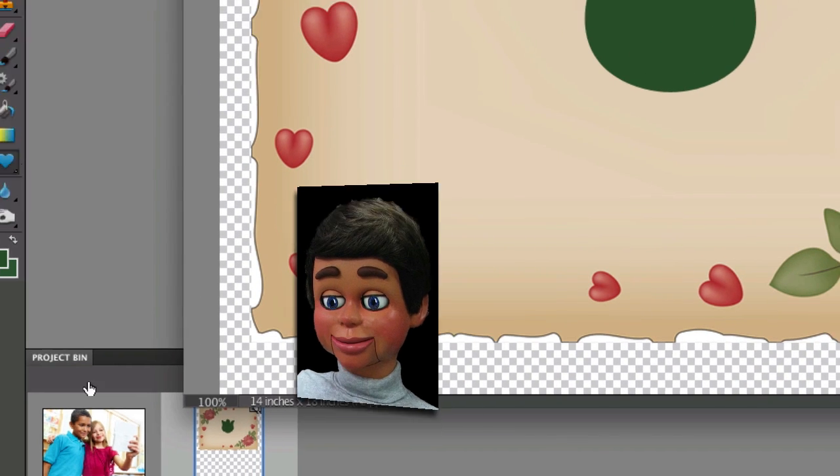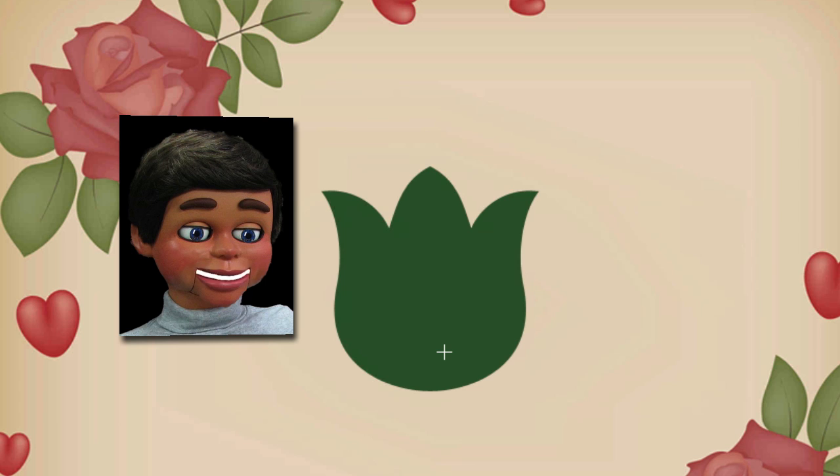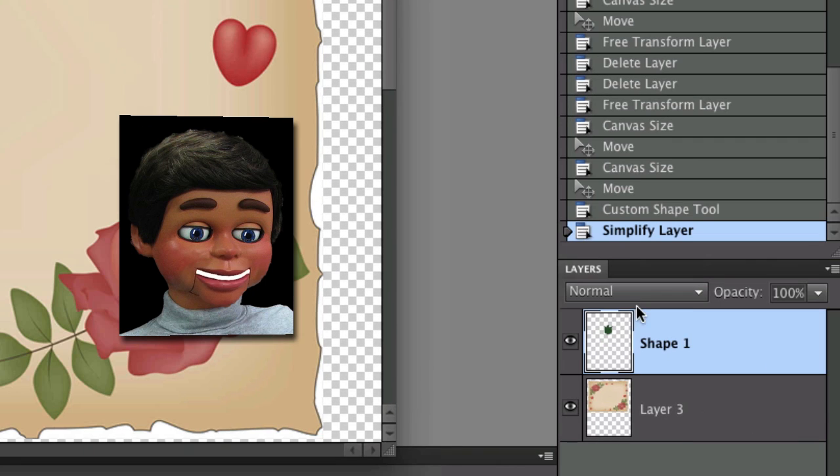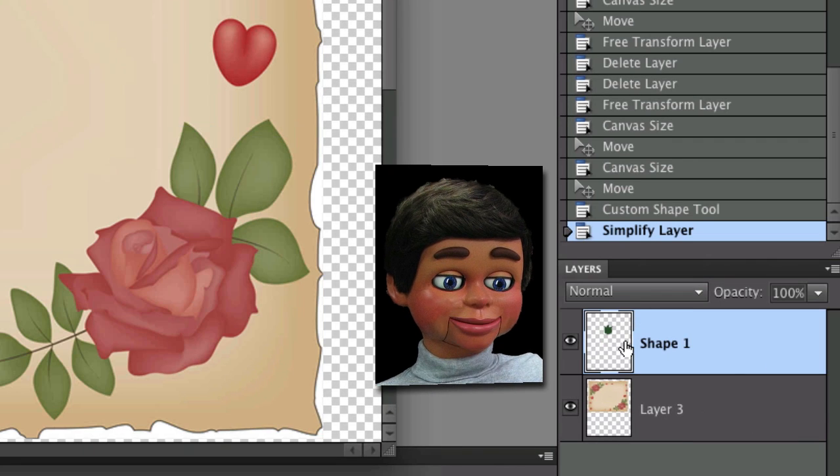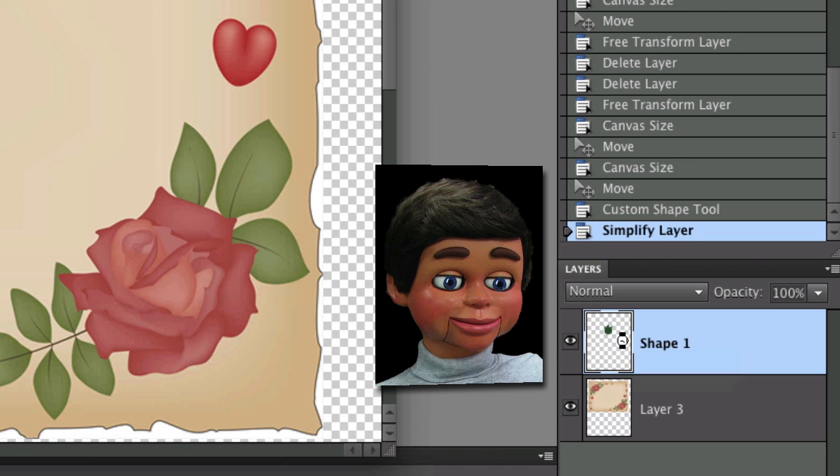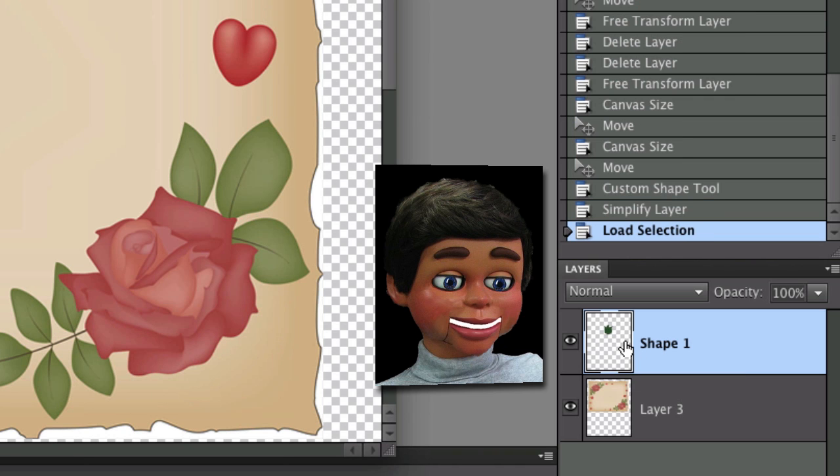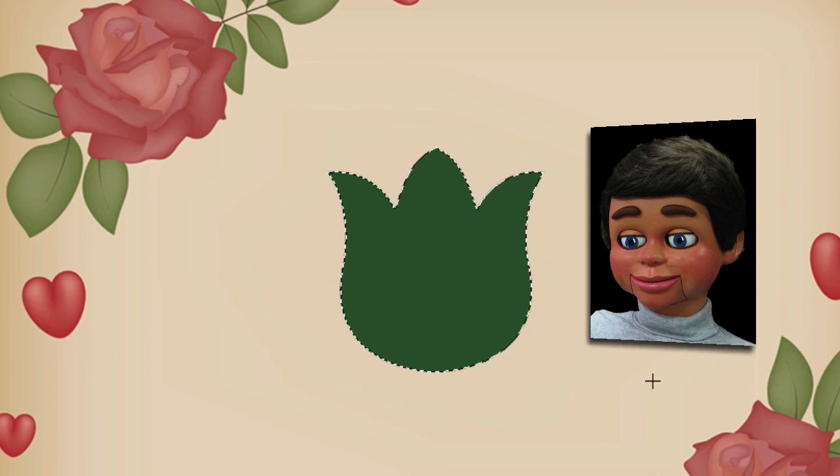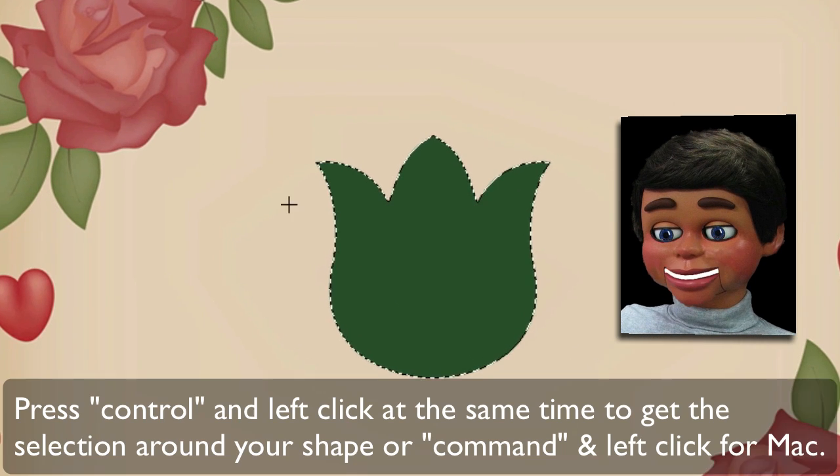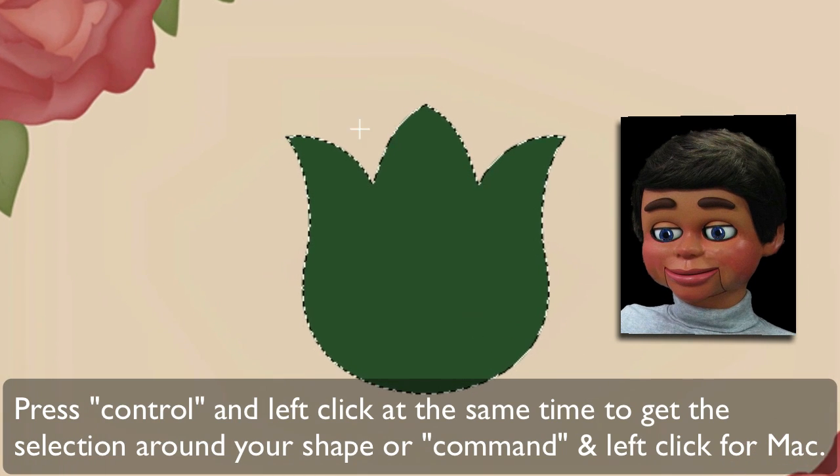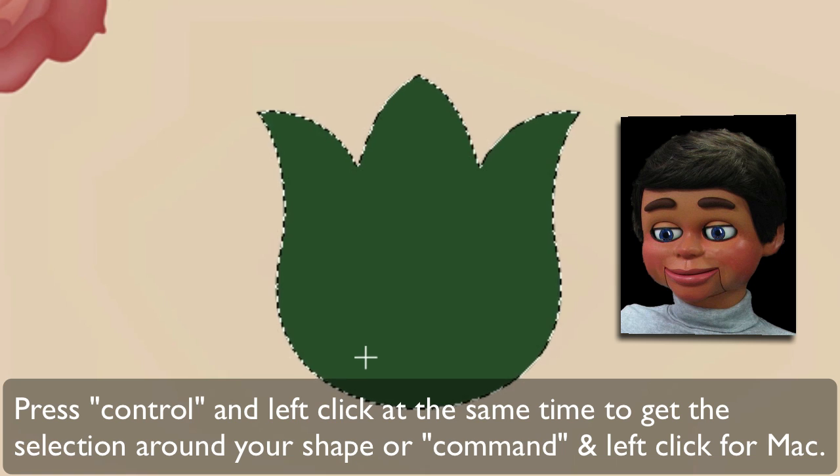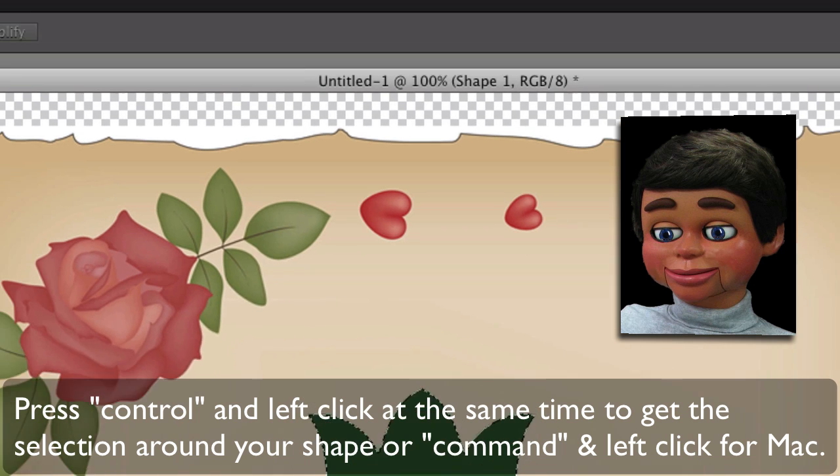There's two images. I'm going to show you how to bring them both up at the same time, which you need to do for this effect. Now we're going to select this by clicking and hitting Control or Command at the same time. There you go. We now have a selection around our shape.